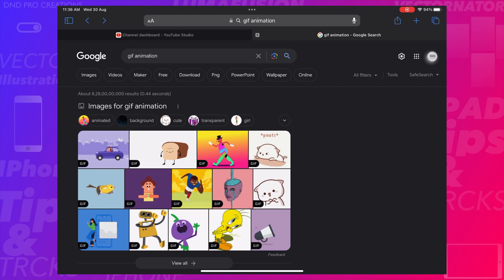Hello everyone, in today's video we'll show how to create GIF animation in LumaFusion.